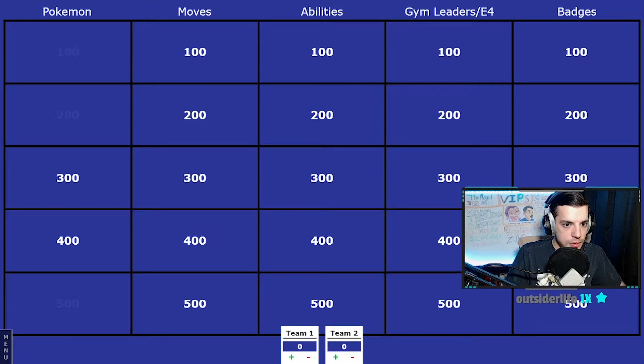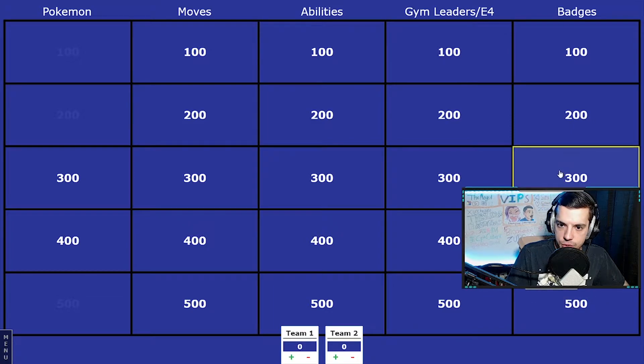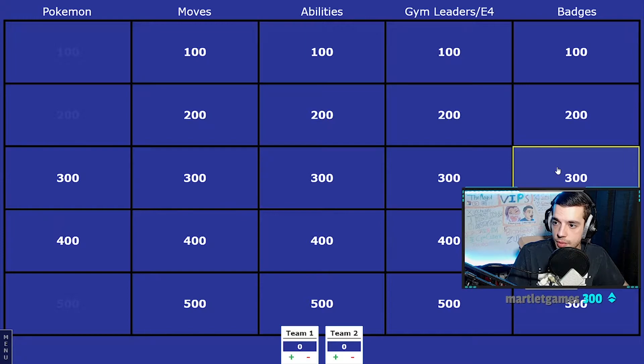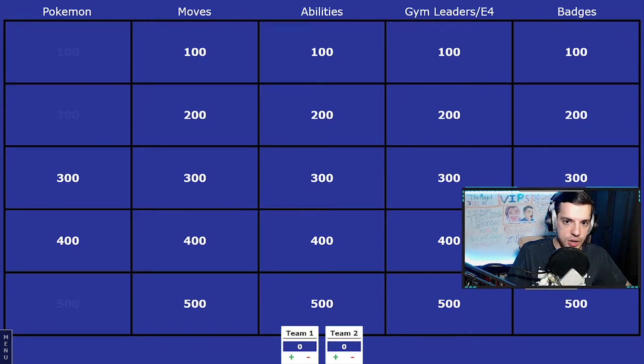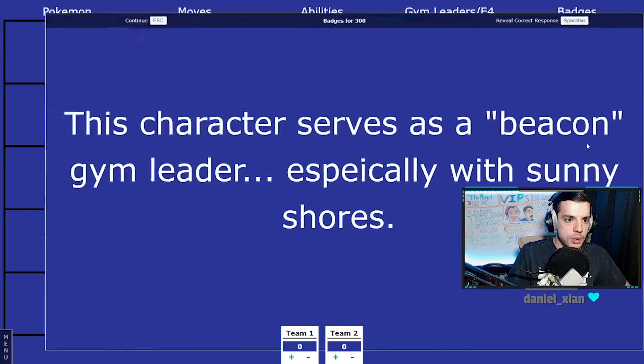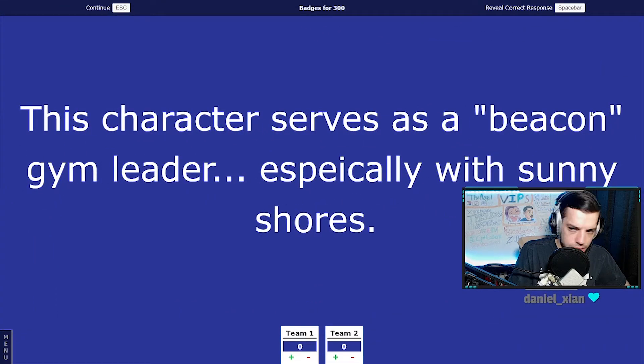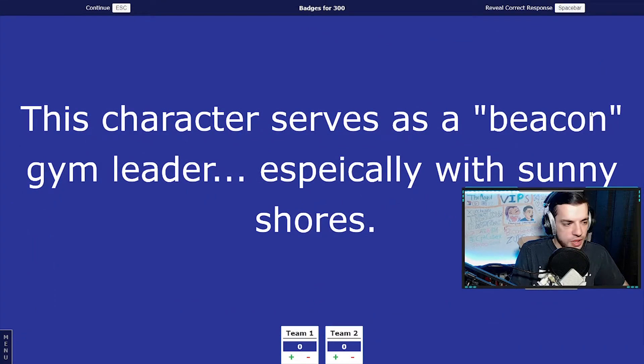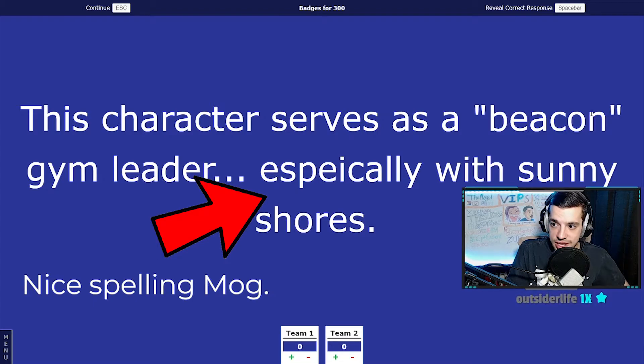Badges for 300, alright. Remember to let me finish the clue and then you guys can buzz in. My buzzers reset, they are indeed. This character serves as a beacon gym leader, especially with Sunny Shores.